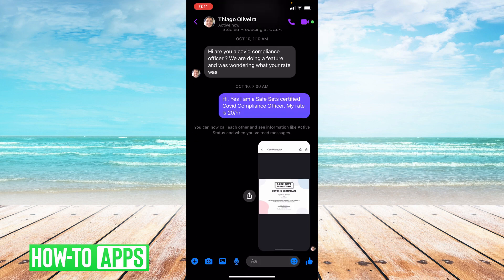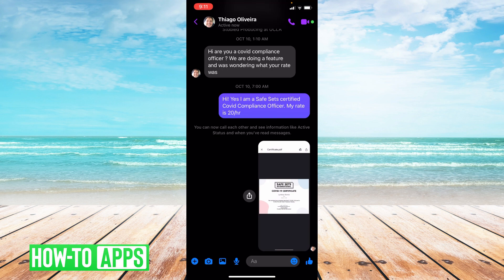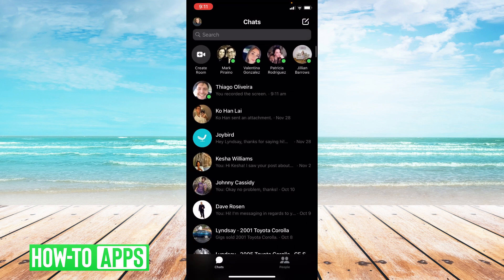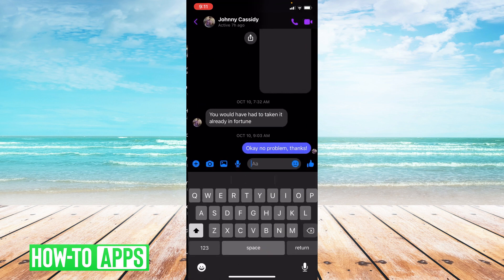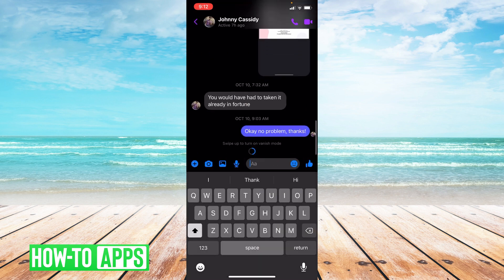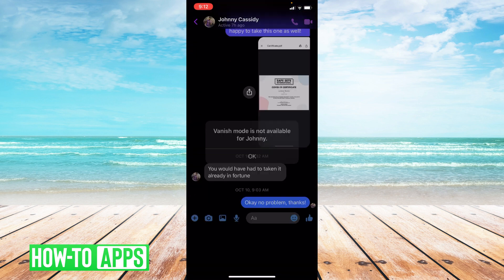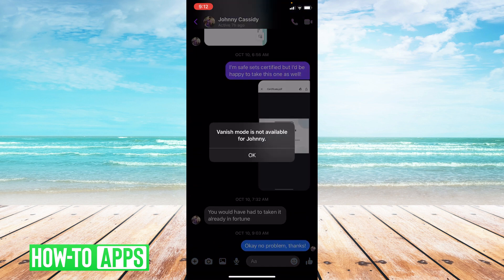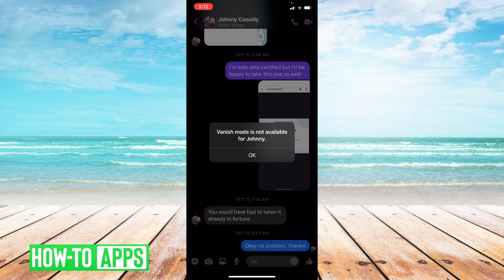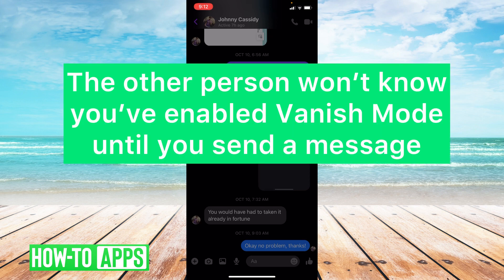Now vanish mode isn't always available for some threads. I'm gonna go ahead and show you a thread that it's not available for and what happens when it's not available. So I'm gonna go back and I'm gonna choose this thread and then I'm gonna swipe up. As you can see vanish mode is not available for Johnny, probably because Johnny doesn't have his app updated so he doesn't have it.